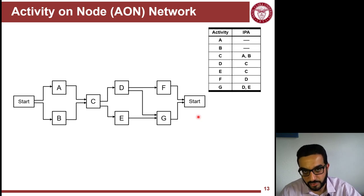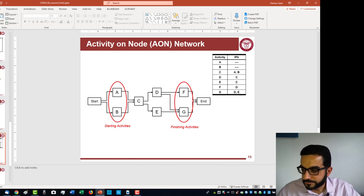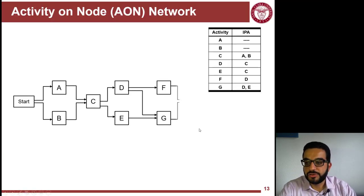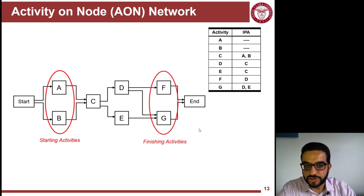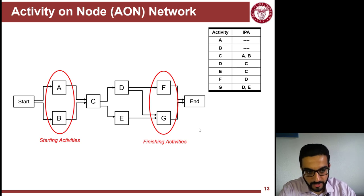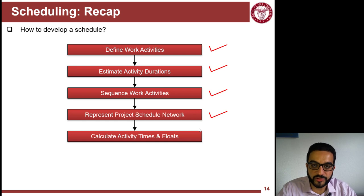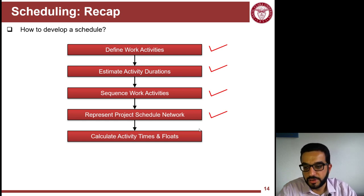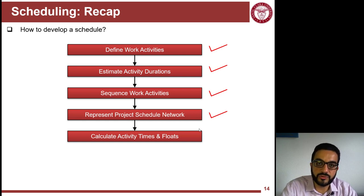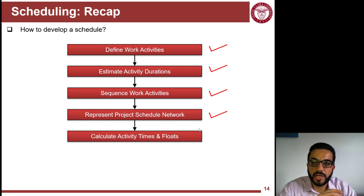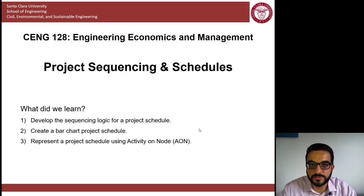So, we have a Start node and an End node. A and B are starting activities with no predecessors; F and G are finishing activities with no successors. We've now covered sequencing concepts and factors, and how to represent the schedule as a network using bar charts or activity-on-node. The last step — calculating activity times and assessing schedule criticality — will be covered in the final video of this lesson. Thank you and take care.